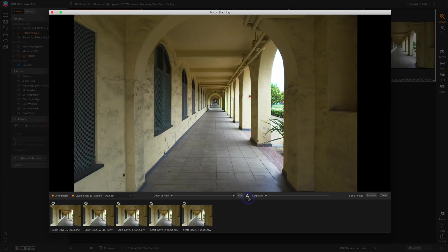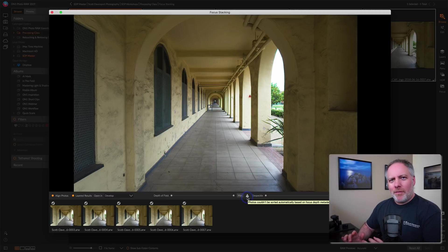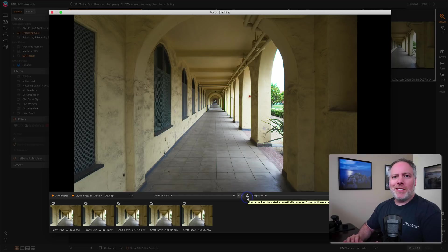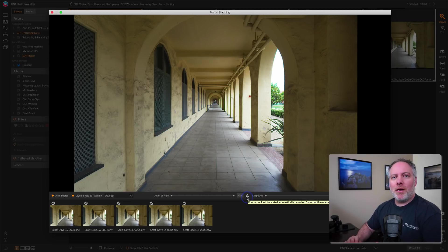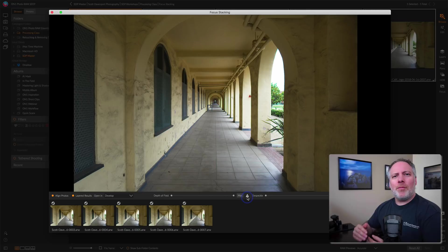Now, the other thing is this warning symbol. What is going on here? So, the warning means PhotoRAW was not able to read the focus depth from the exif data in my RAW files. Why is that important?